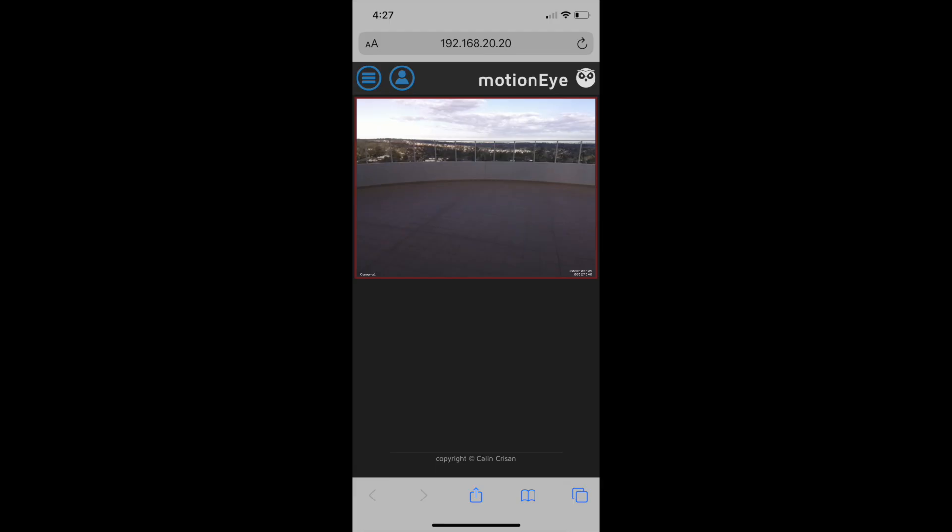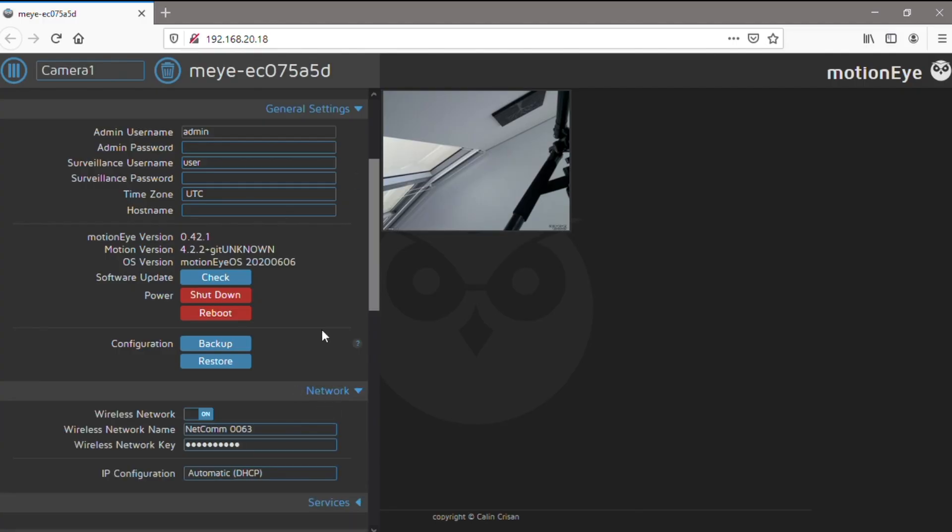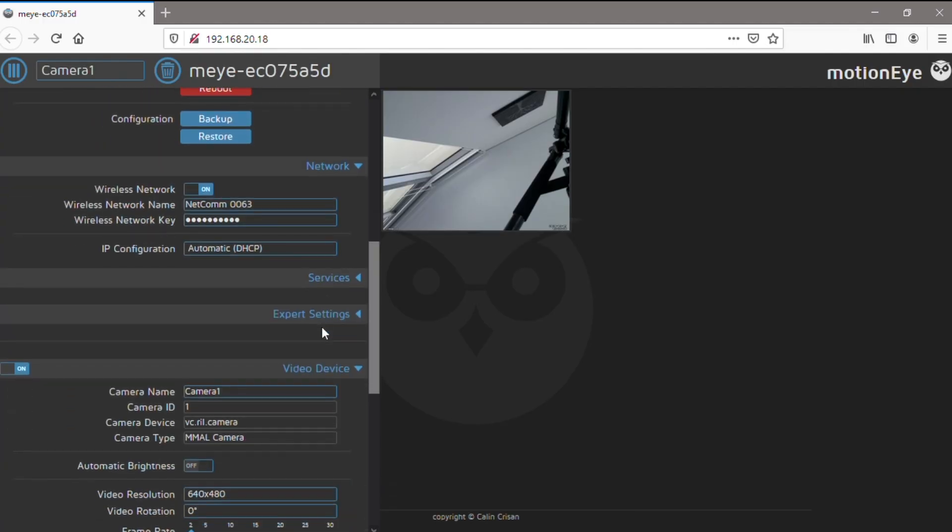You can also access the camera using your mobile phone or tablet. The last step is to configure port forwarding on your router, so that you can access the camera over the internet.